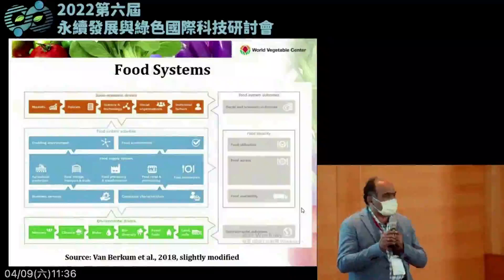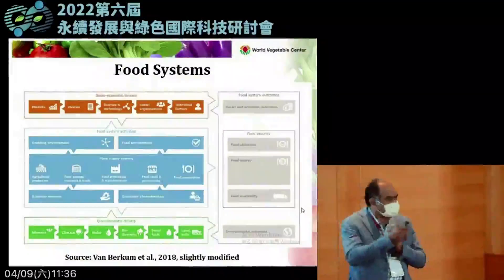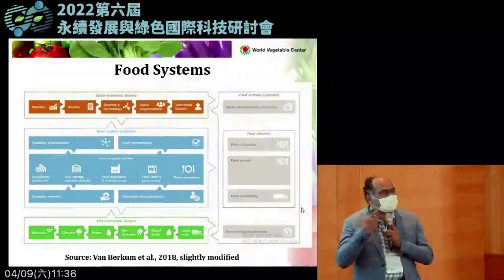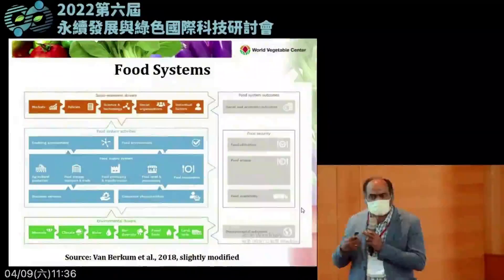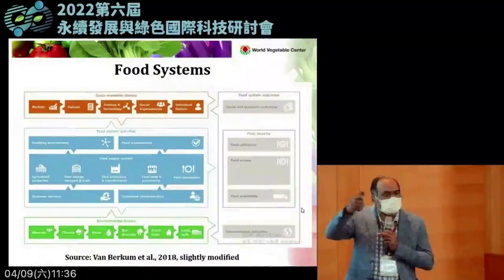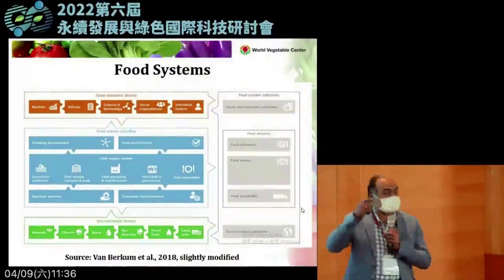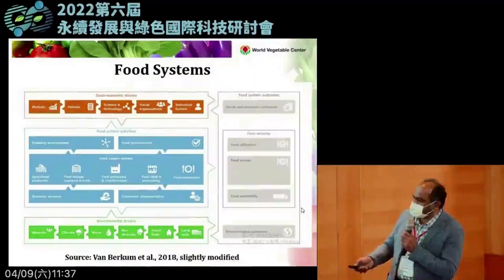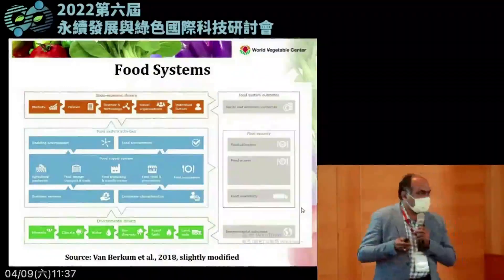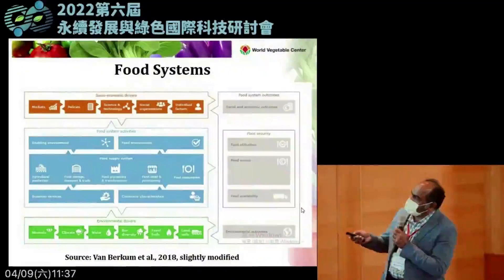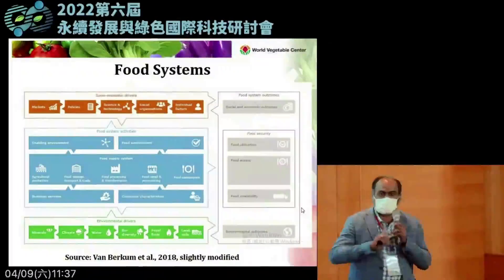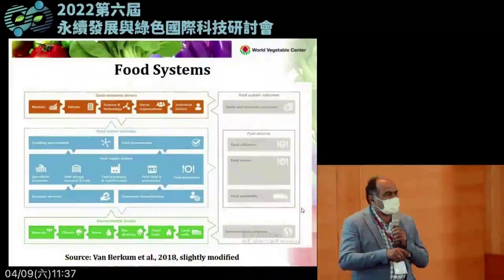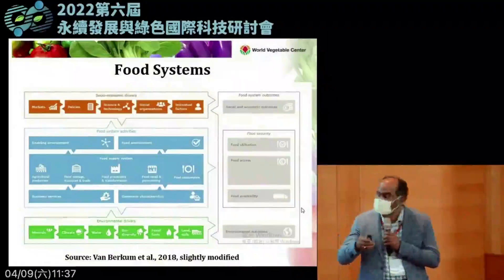The focus of today's talk is looking at the whole food system — not just the production side. In many countries agricultural production has improved significantly; they produce a lot of food grains, fruits, and vegetables, but the question is whether they are all ending up on consumers' plates. The food system concept covers everything from production through to the consumer end, taking into account socioeconomic factors, policy factors, and environmental factors to assure food and nutritional security.